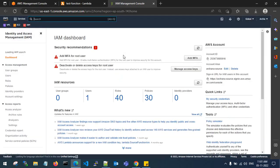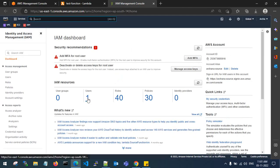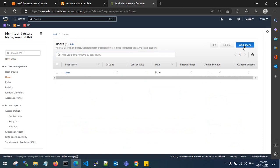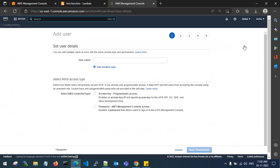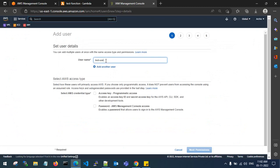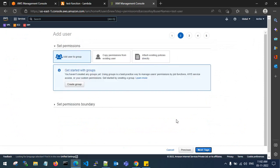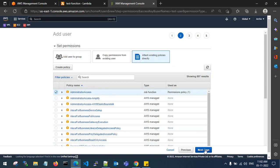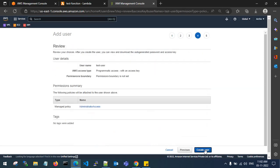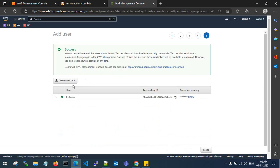Let me create a new IAM user — I'll call it 'test user'. I'll go with programmatic access, click Next, and attach admin access to this IAM user. Then create the user and save the access keys and secret keys.